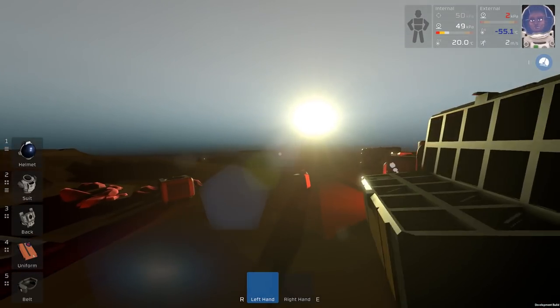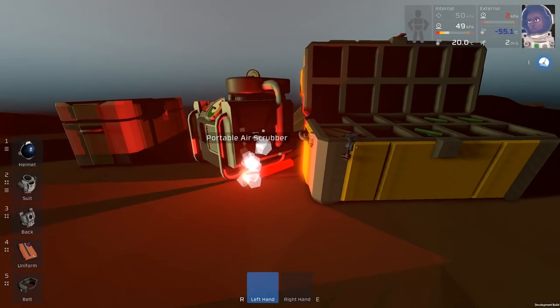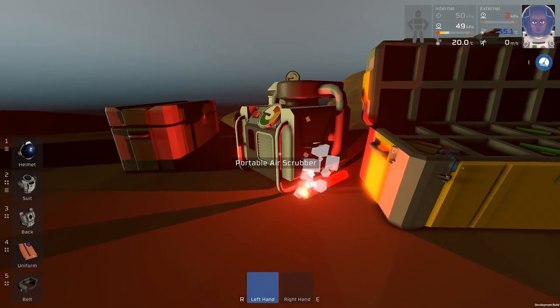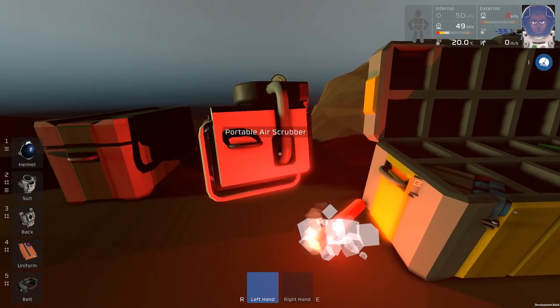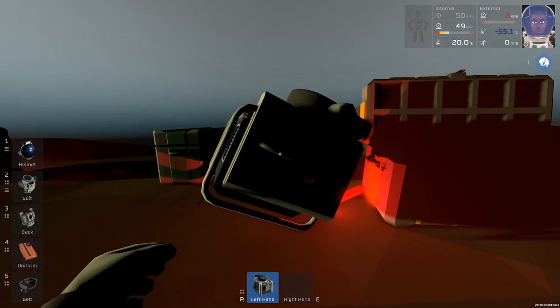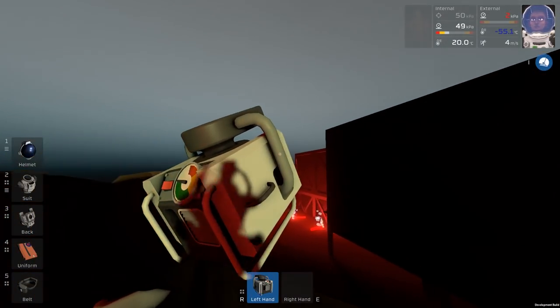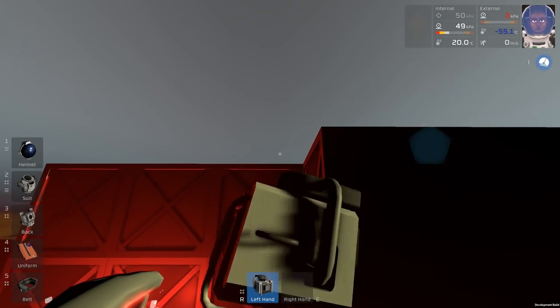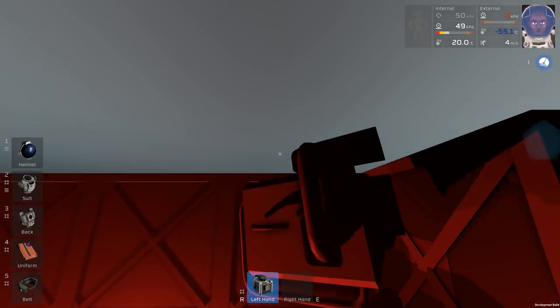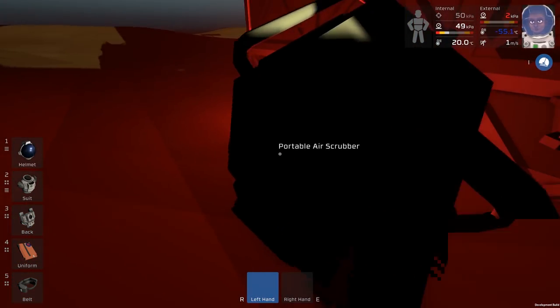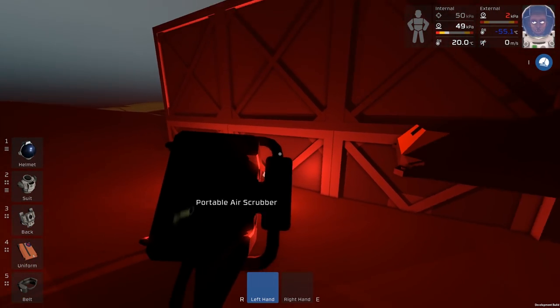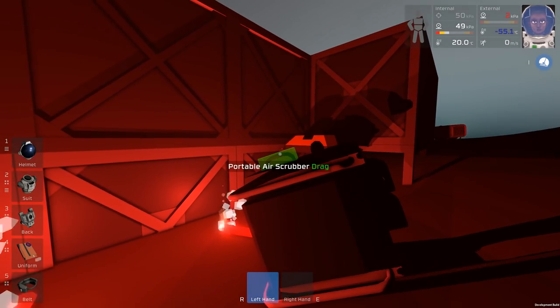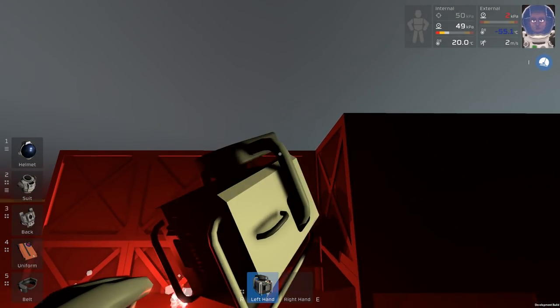Welcome back to Stationeers, and just as the sun sets on Mars, we're going to start by grabbing the air scrubber. Hopefully it won't eject me off into the atmosphere. We'll head around here and put it up on top of our tank connector. Not like that, where's the grab handle, there you are. Let's try again.